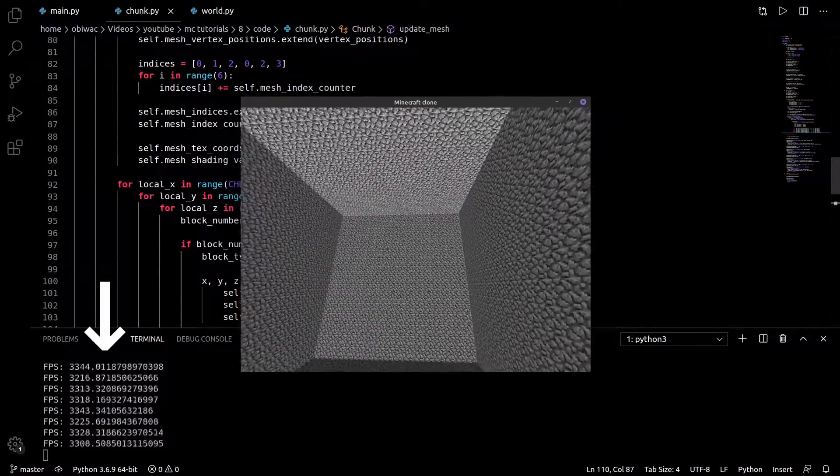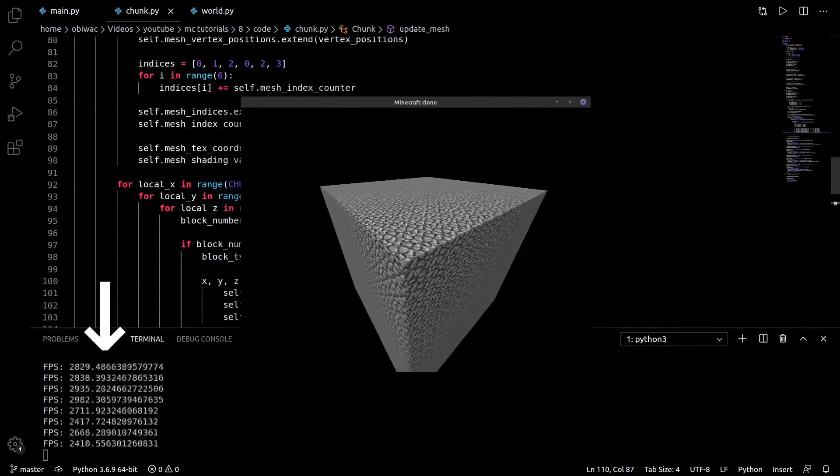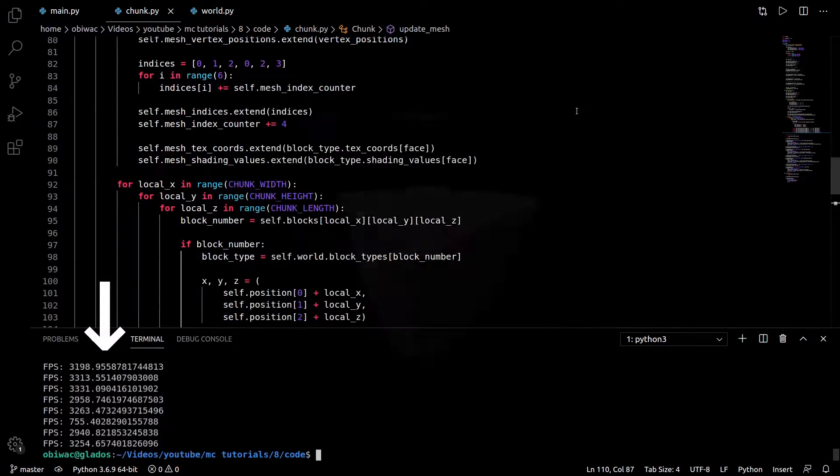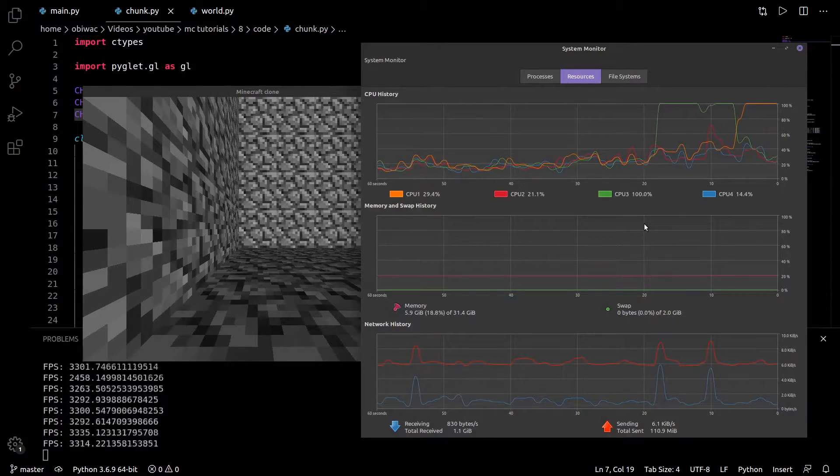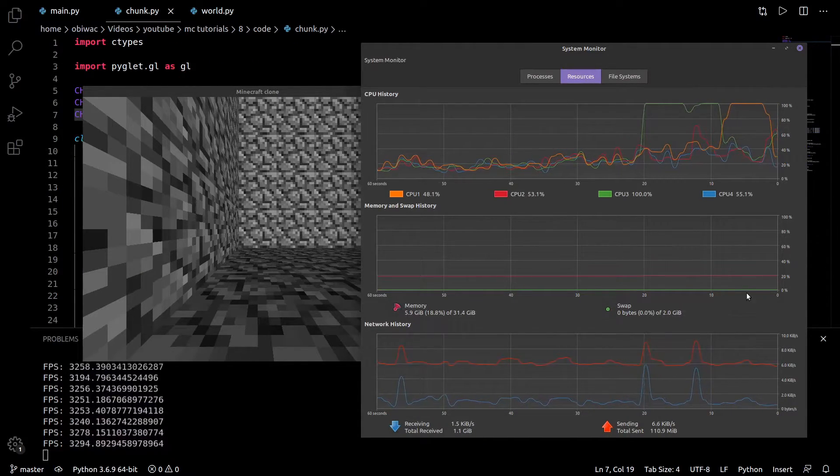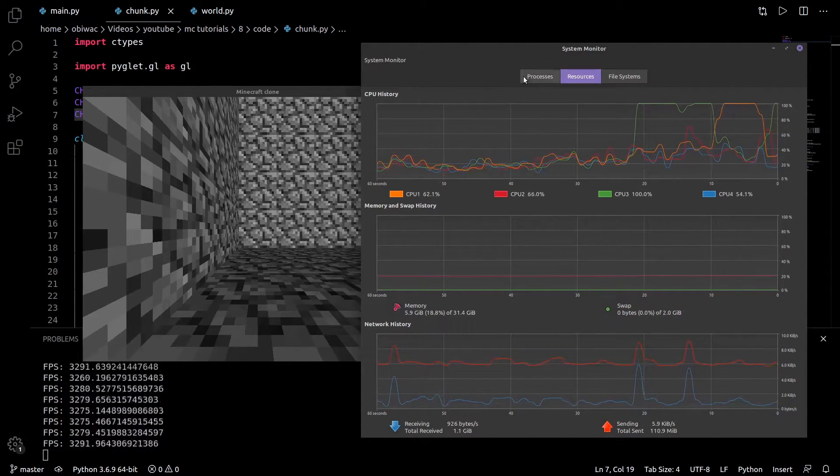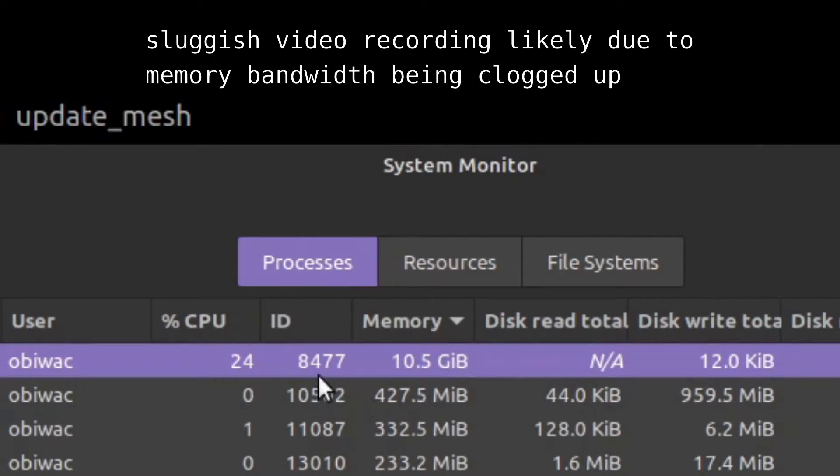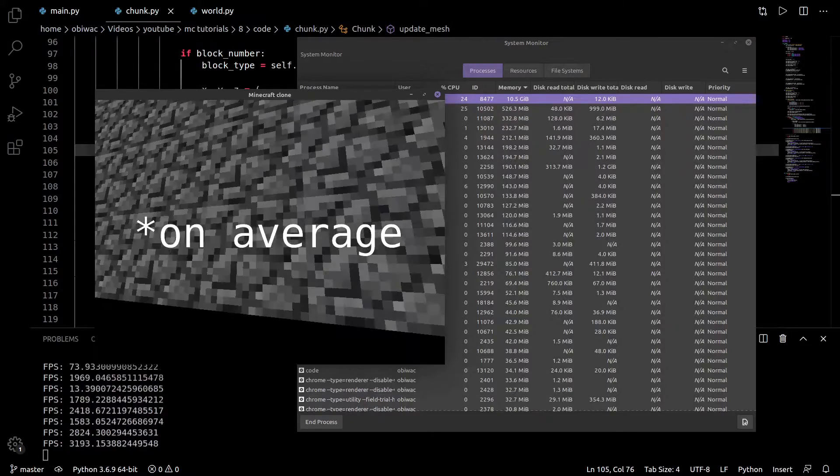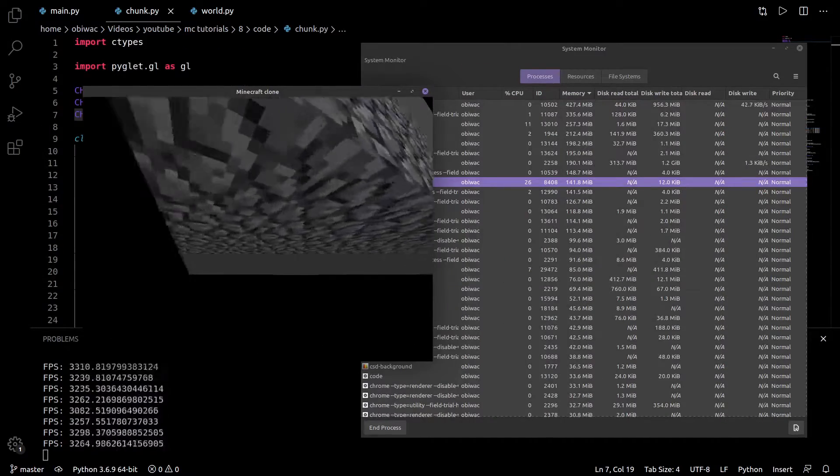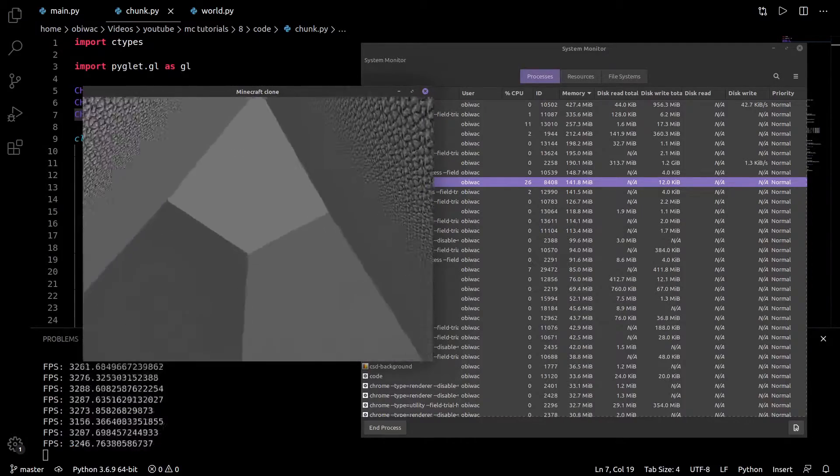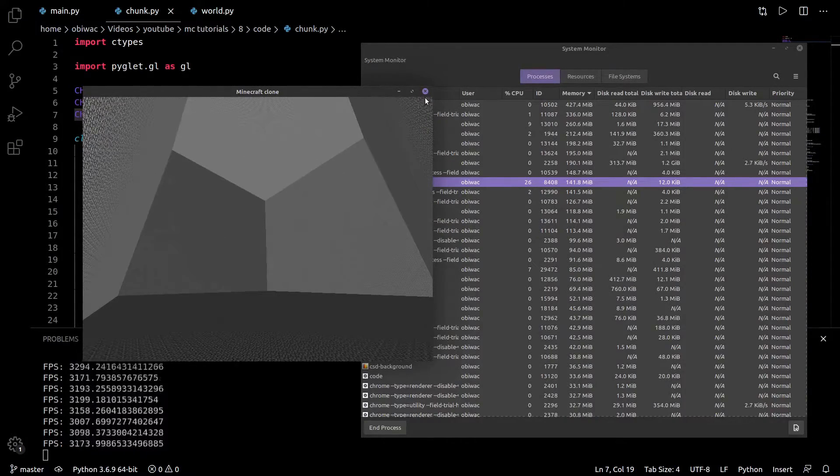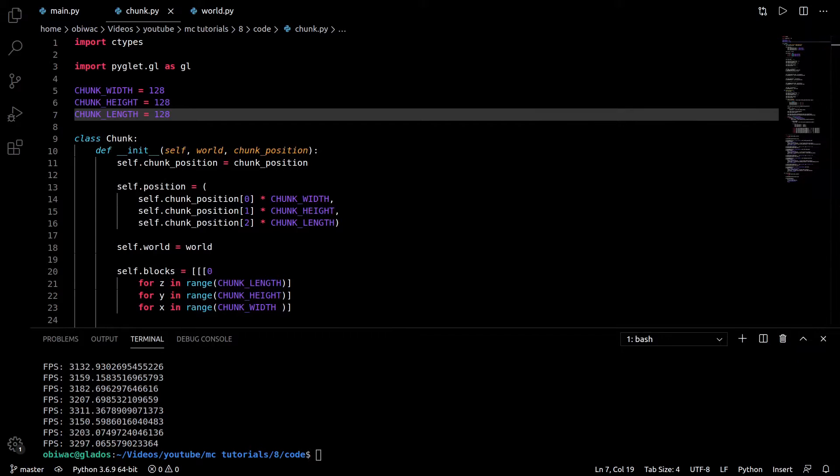For now, the framerate doesn't seem that different to when we were rendering everything, but for larger amounts of blocks, the difference definitely is going to be noticeable. In this best case scenario, with a chunk size of 128 and over 2 million blocks, our memory usage is about 1% of what it used to be, and our framerate is nearly 50 times higher. Now, there are much better ways to do this, and this is frankly a pretty slow way of doing it, but for simplicity's sake, I'm going to leave it at that. Anyway, it only affects loading times, not framerate, so big deal.